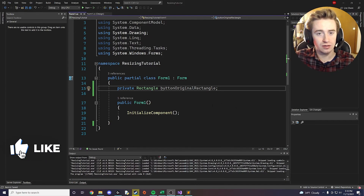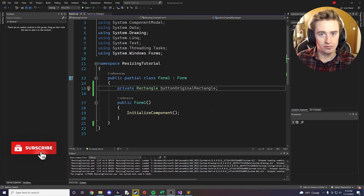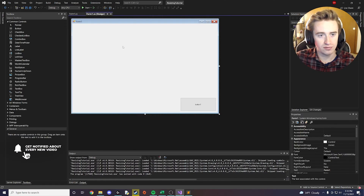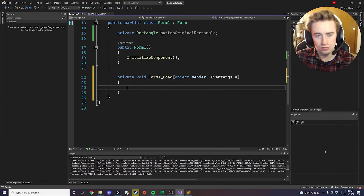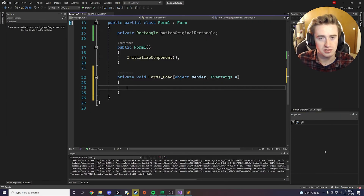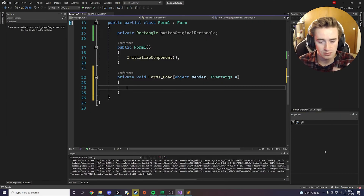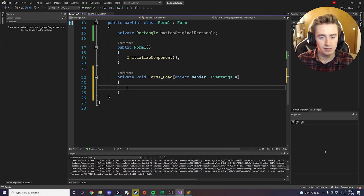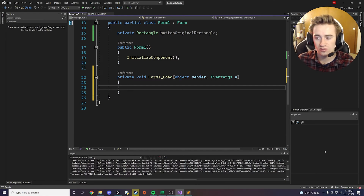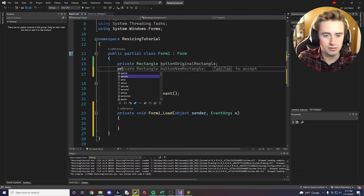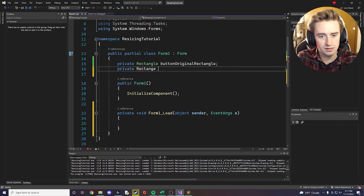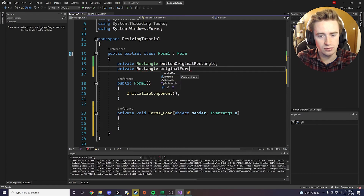Now we need to add a method for our form. Click the lightning symbol and add a Load method. Whenever the user loads the form — usually when they launch the program — we need to store the current size of the button. I actually forgot we need one more variable up here: private Rectangle originalFormSize.